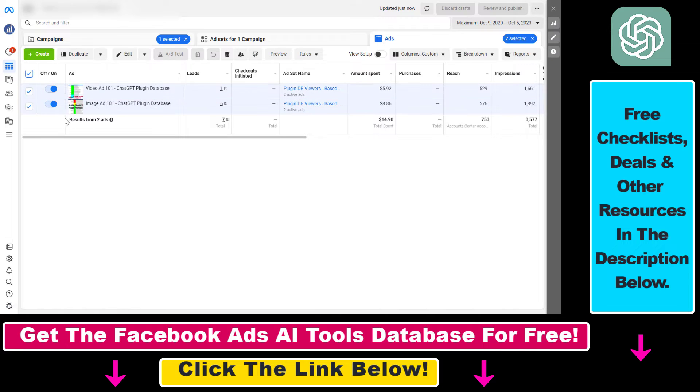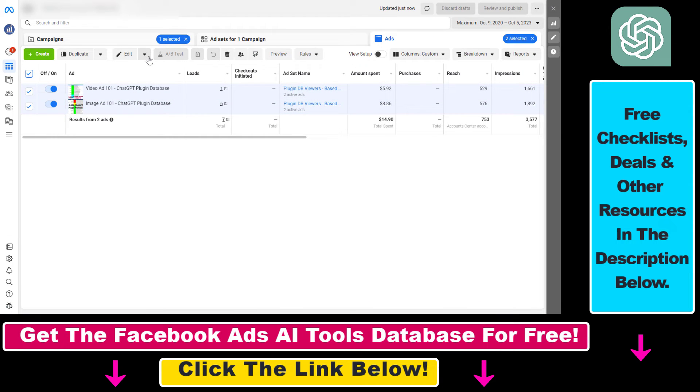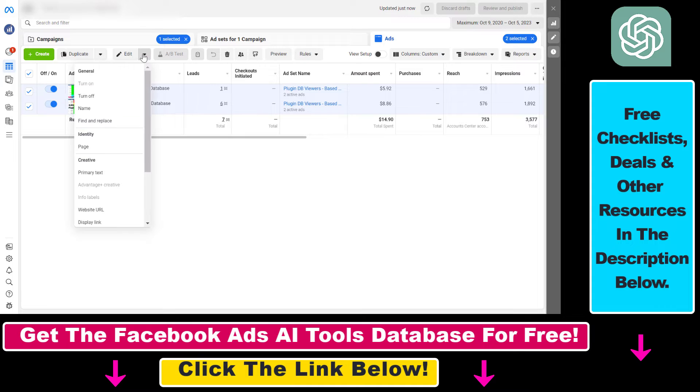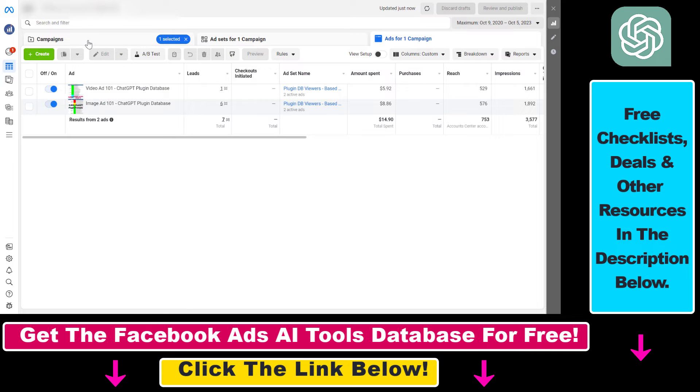You can pause the campaign by either turning this toggle off or by clicking on this down arrow here and selecting turn off. Or if you want to turn off or pause all ads in an ad campaign, you can do that as well.